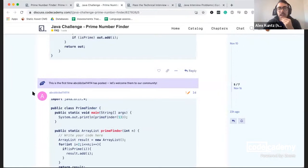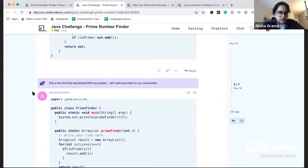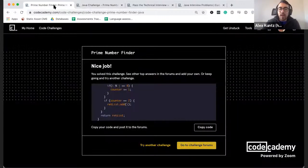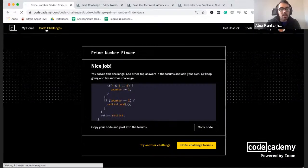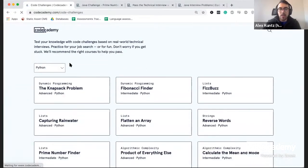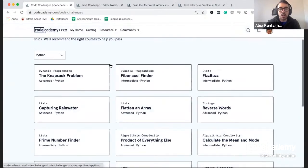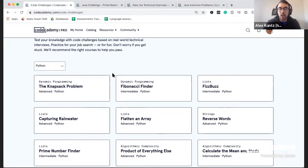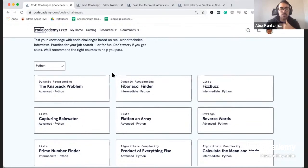Most of the chat questions are about when new languages will be added — Q1 of next year is probably the best estimate. Right now we have a total of 15 challenges per language, and we are building out another 15 with more variety: more data structures and more algorithmic strategies, really trying to get a good variety of question types.